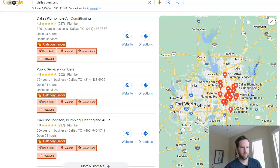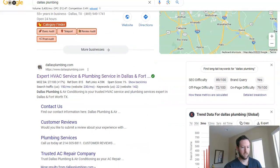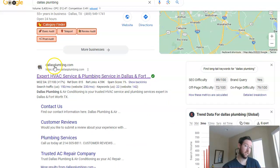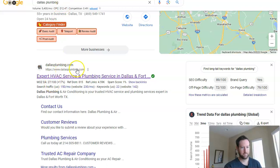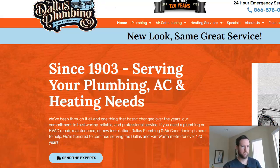So how do we do this for a website if we have just one location? The best way is to use this example here — this is actually the top-ranking site for Dallas plumbing, which has the exact match domain, Dallas plumbing, which helps. But it's also the way they structure their site, which I think is very effective.